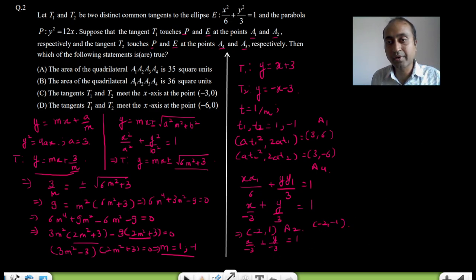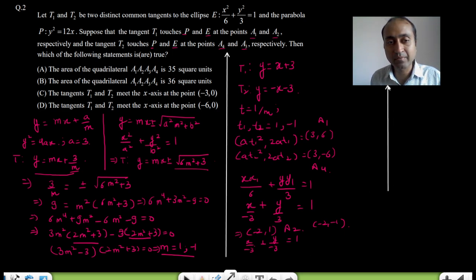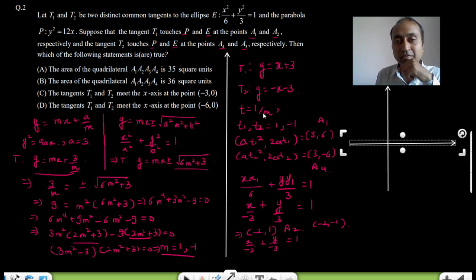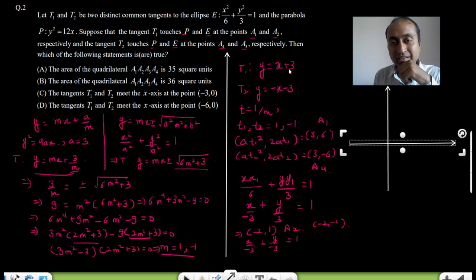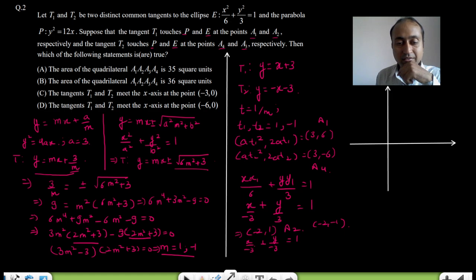You can draw all these points on the coordinate plane. To find the point of intersection of the two tangents, simply equate the y-values: x + 3 = −x − 3 gives 2x = −6, so x = −3 and y = 0. The intersection point is (−3, 0), so option C is correct.